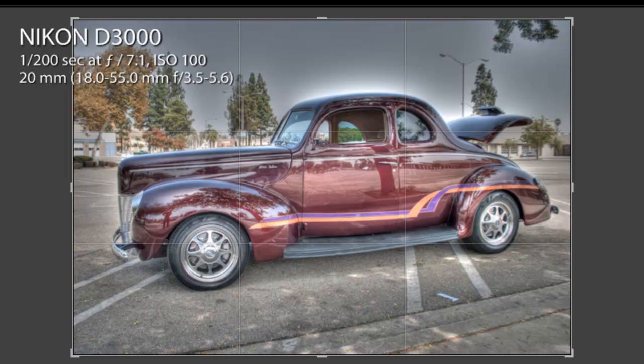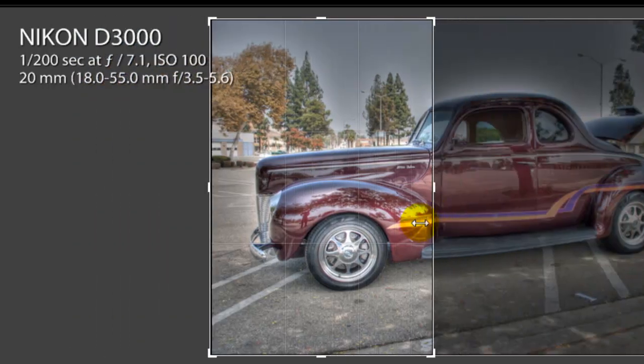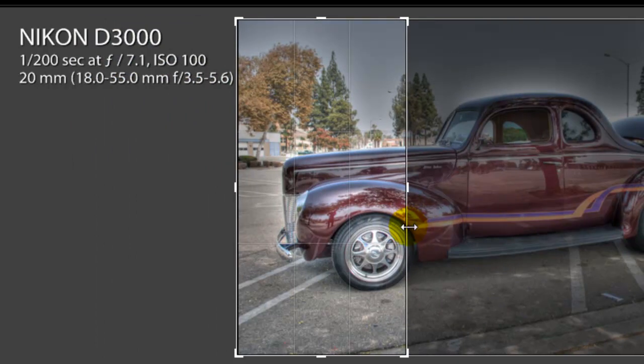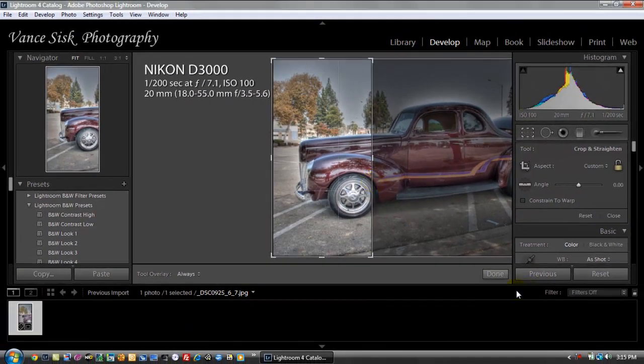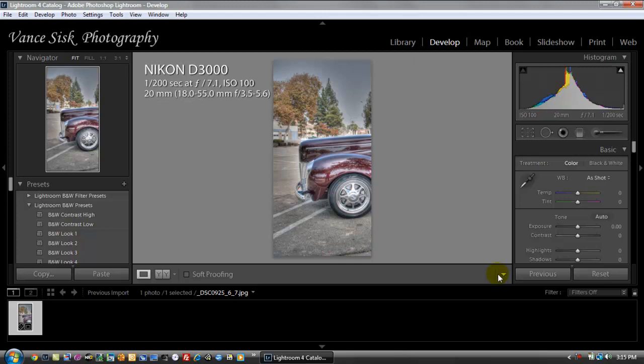So what we're going to do is we're going to drag from the right and drag to the left just about to the edge of the tire right here. And then when we're done, we're going to click the done button, which now gives us just the front end of the car.